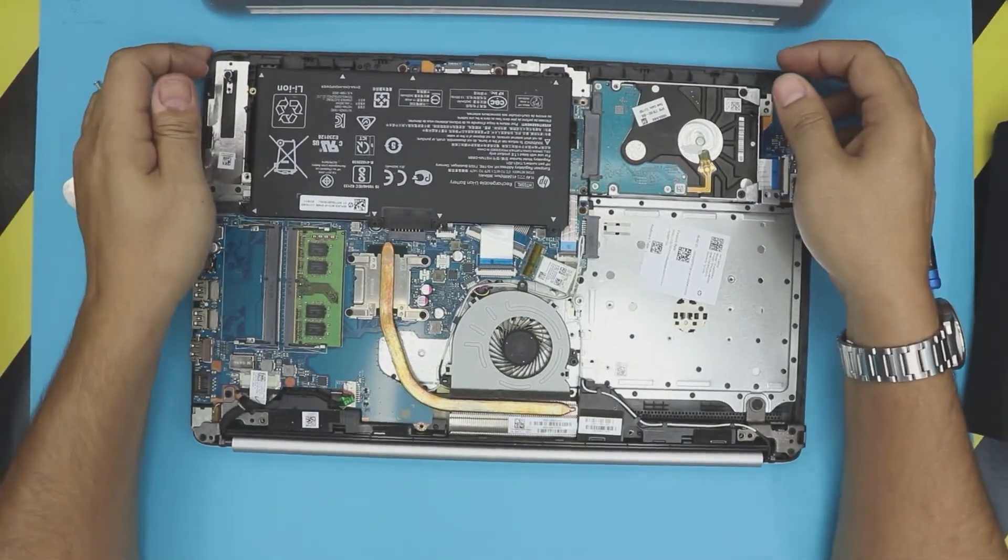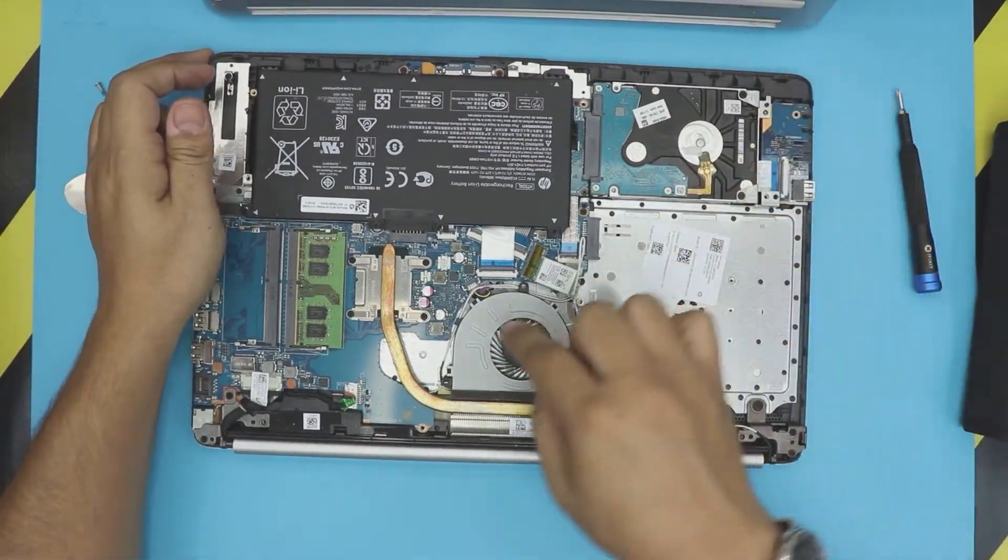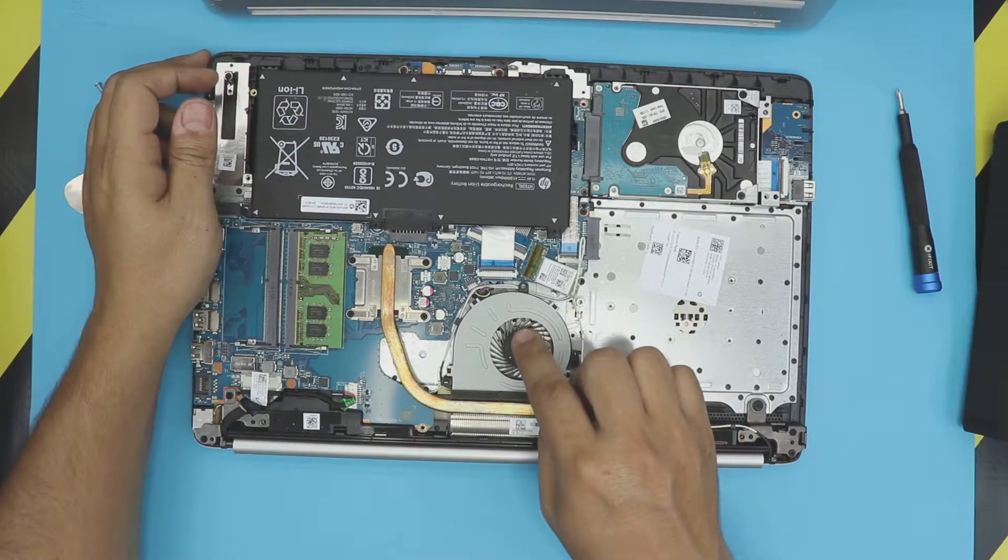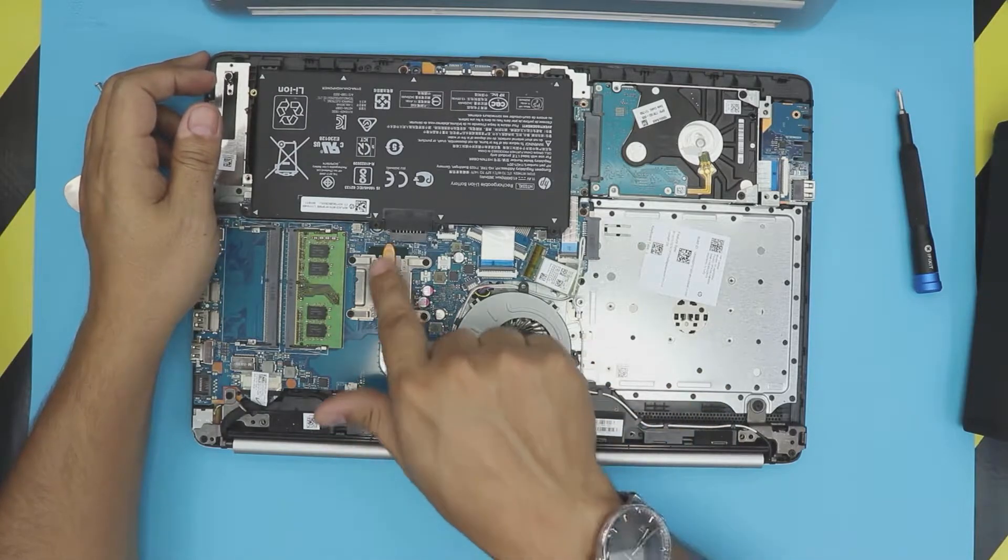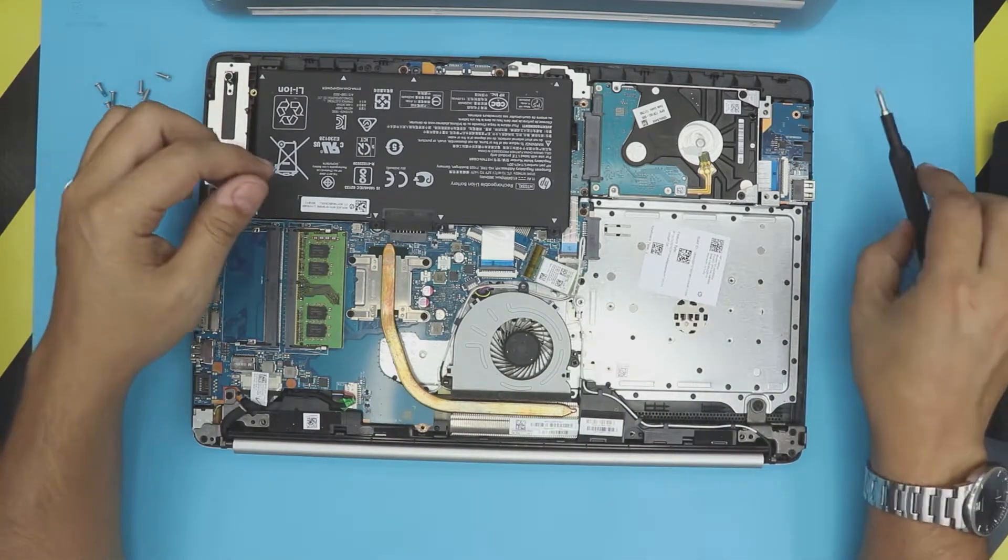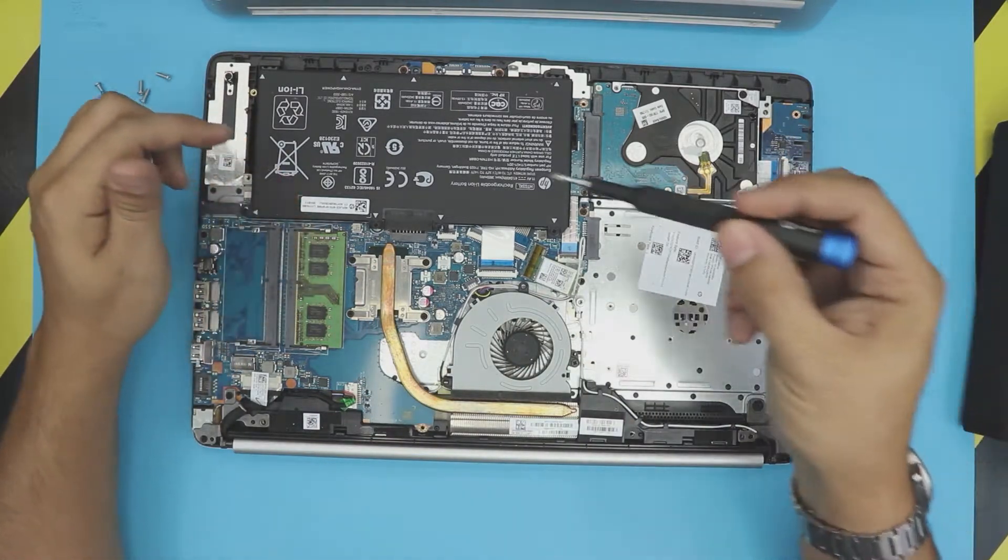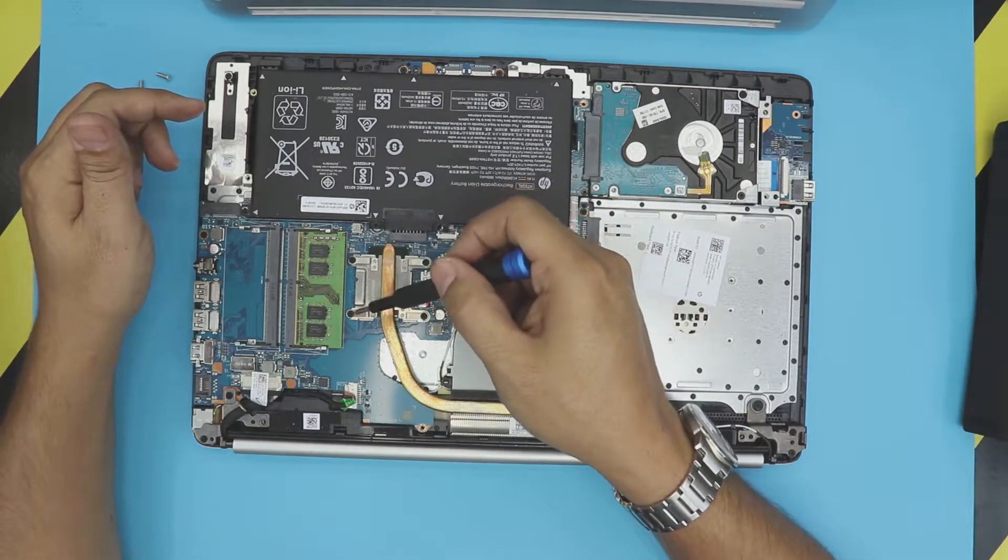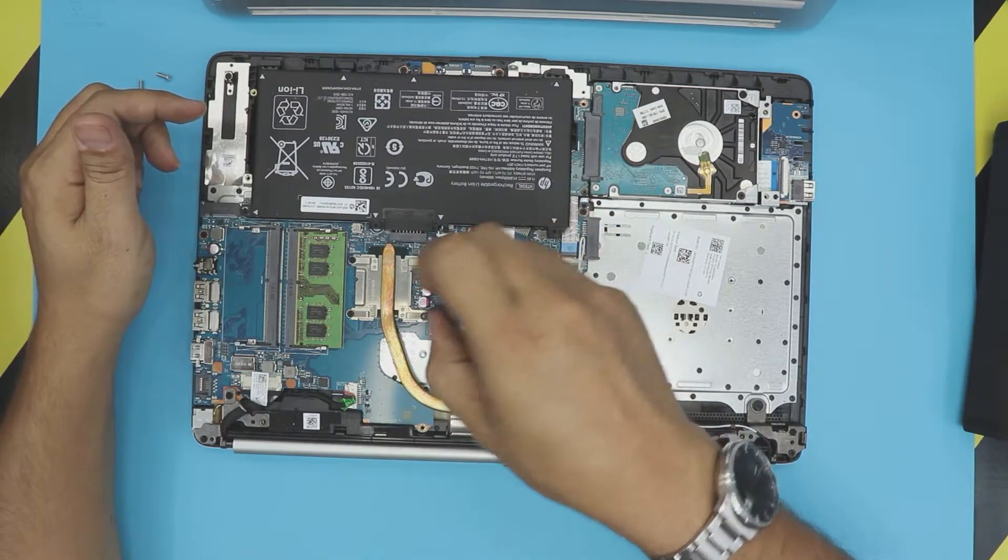All right, now down here we have the fan which is dirty, and the heatsink, and the CPU right underneath. You're only going to remove four screws on the heatsink.